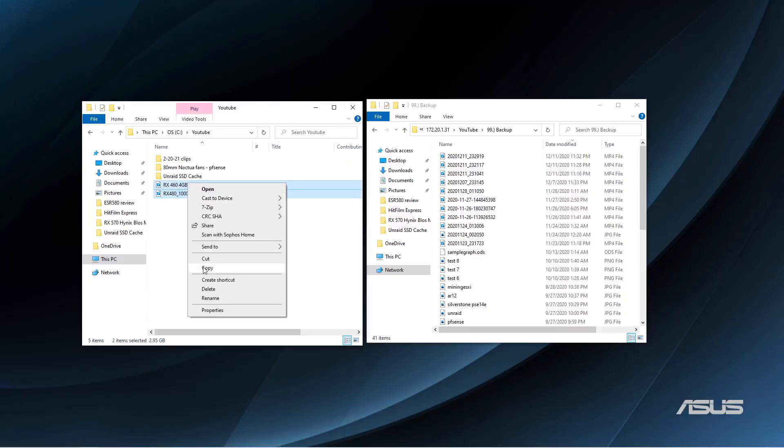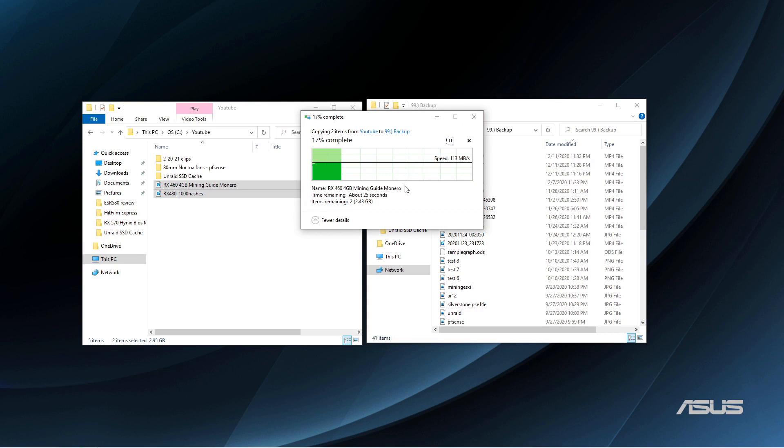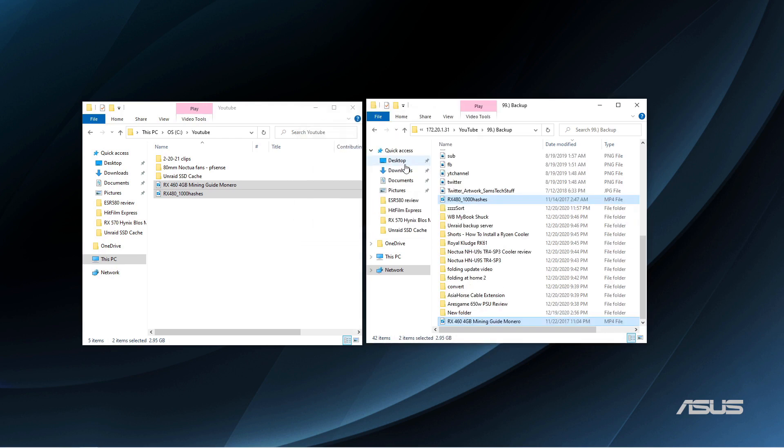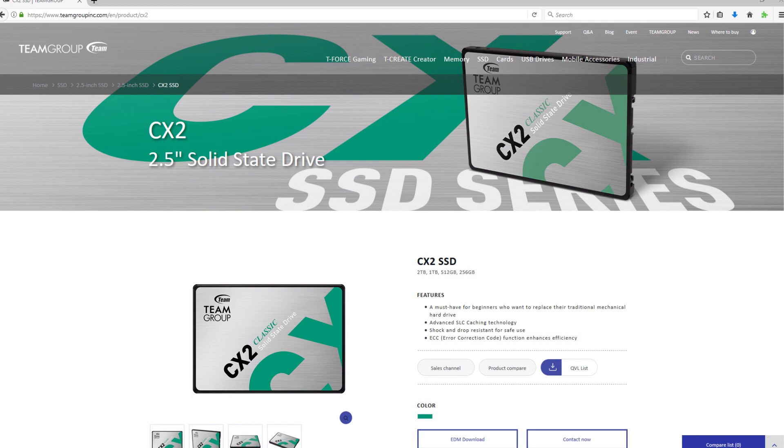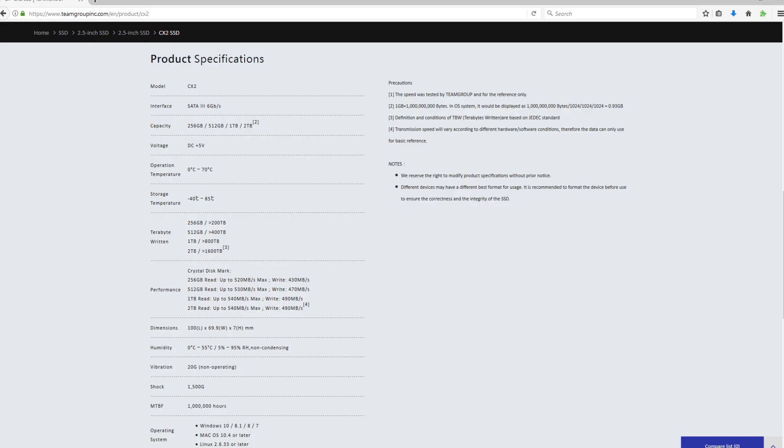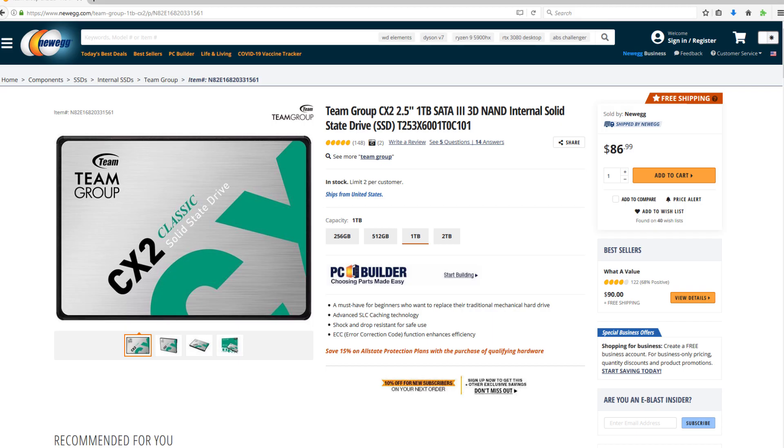I will only be using this SSD cache for speeding up writes to Unraid in the video. This SSD is rated for about 540 megabytes a second read speed, and about 490 megabytes a second for write speed under ideal conditions.